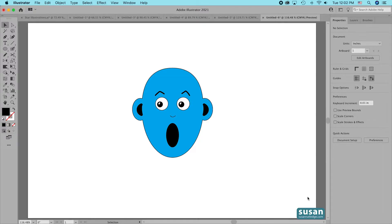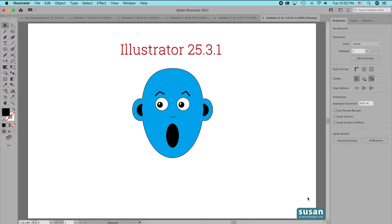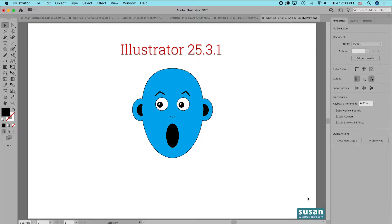Now I'm using Illustrator's version 25.3.1 and as long as you have that or a newer version this is going to work for you.